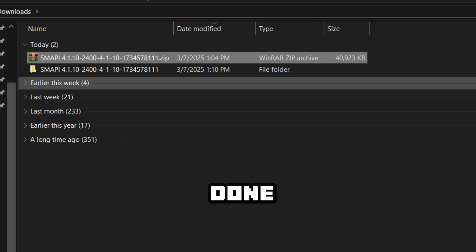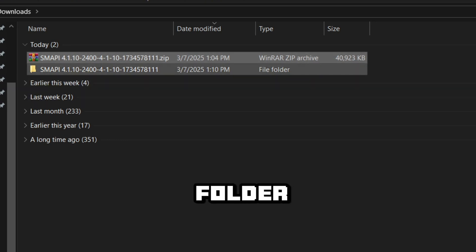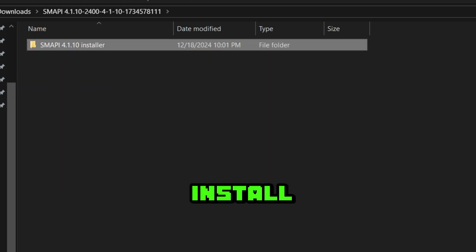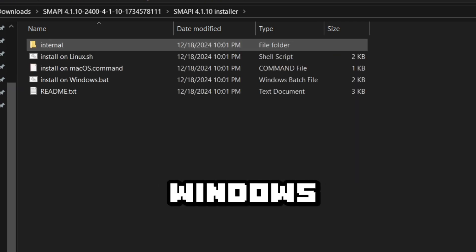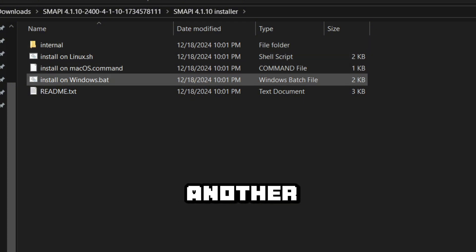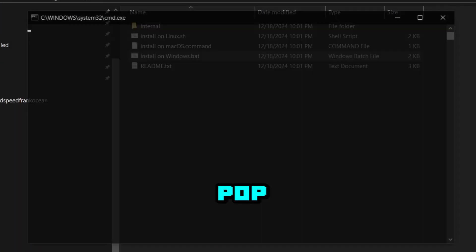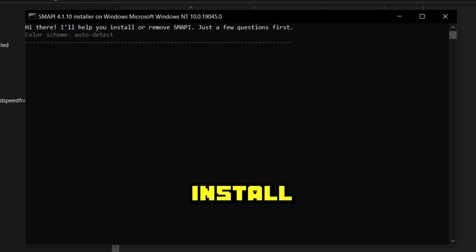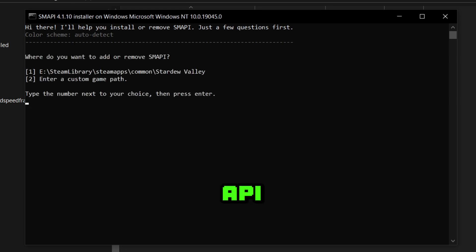Once done, open the folder and then click on install for windows.bat. Then another window will pop up asking you where you want to install SMAPI.